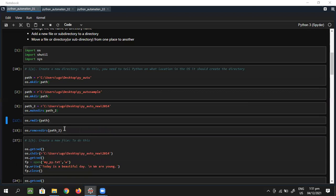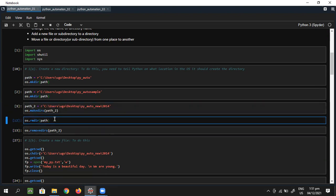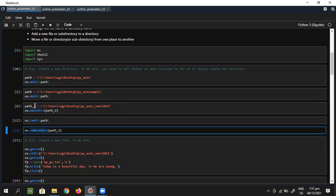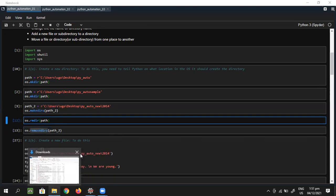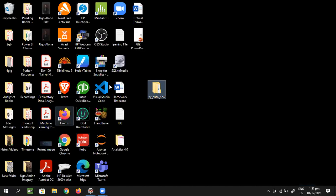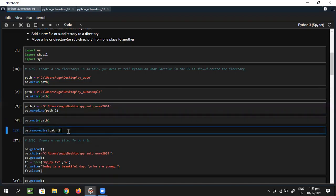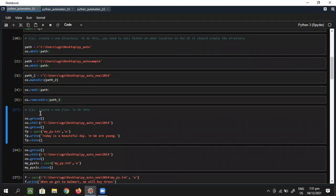So makedirs creates a folder and a subfolder on the inside. Then rmdir removes the folder if it's just one. But if you have a folder and a subfolder like in path two, rmtree is the right thing to do. Running rmdir deletes the folder, and running it on the second one removes that other folder as well. That's basically how this os stuff works — os interacts with every part of your system.